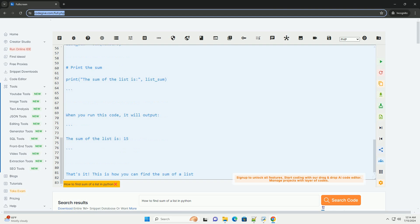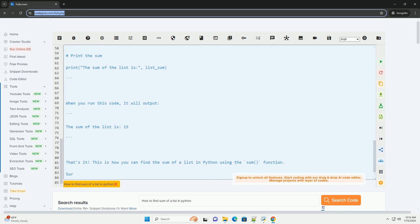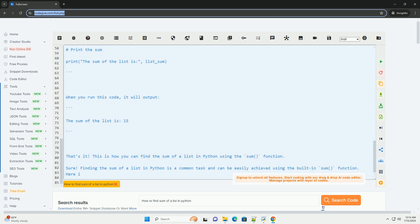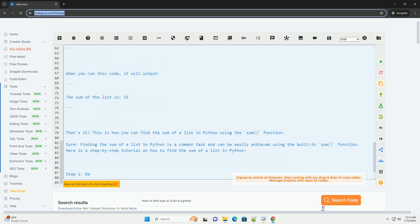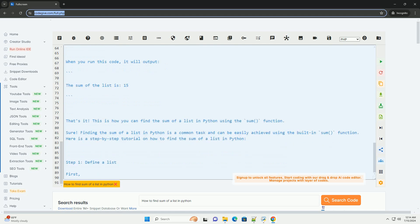Step 2: Use the sum function. Next, you can use the sum function in Python to find the sum of all elements in the list. The sum function takes the list as an argument and returns the sum of all elements in the list.